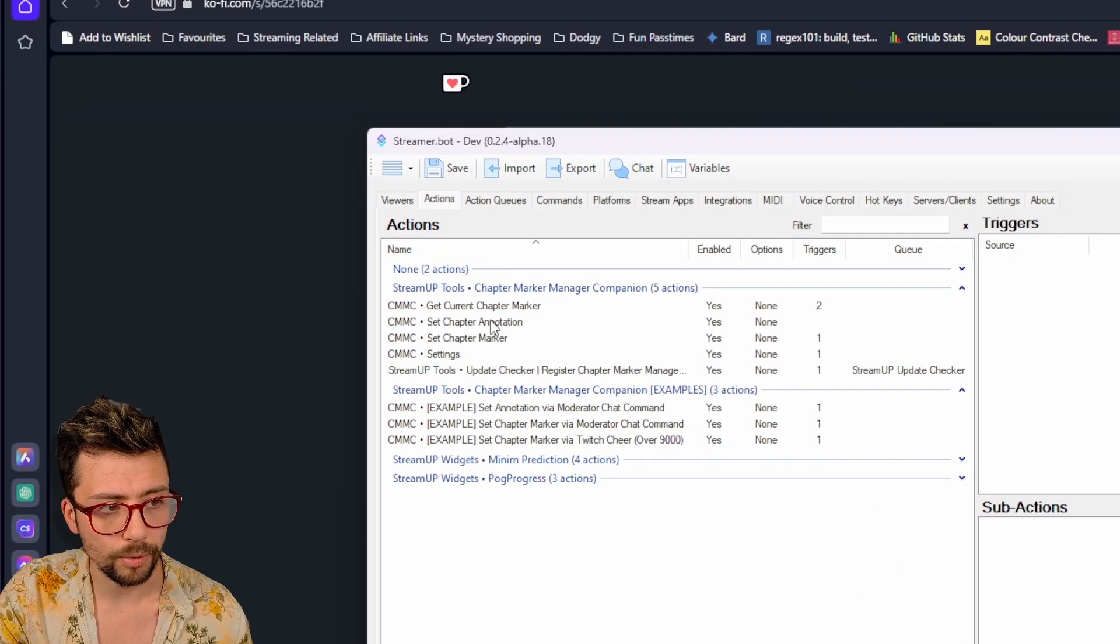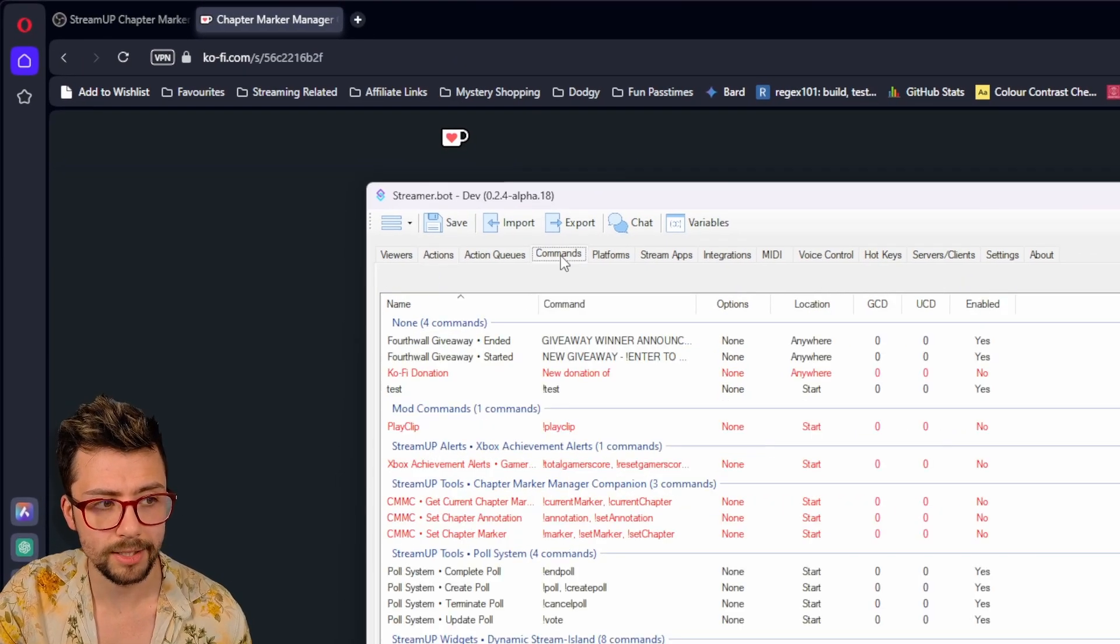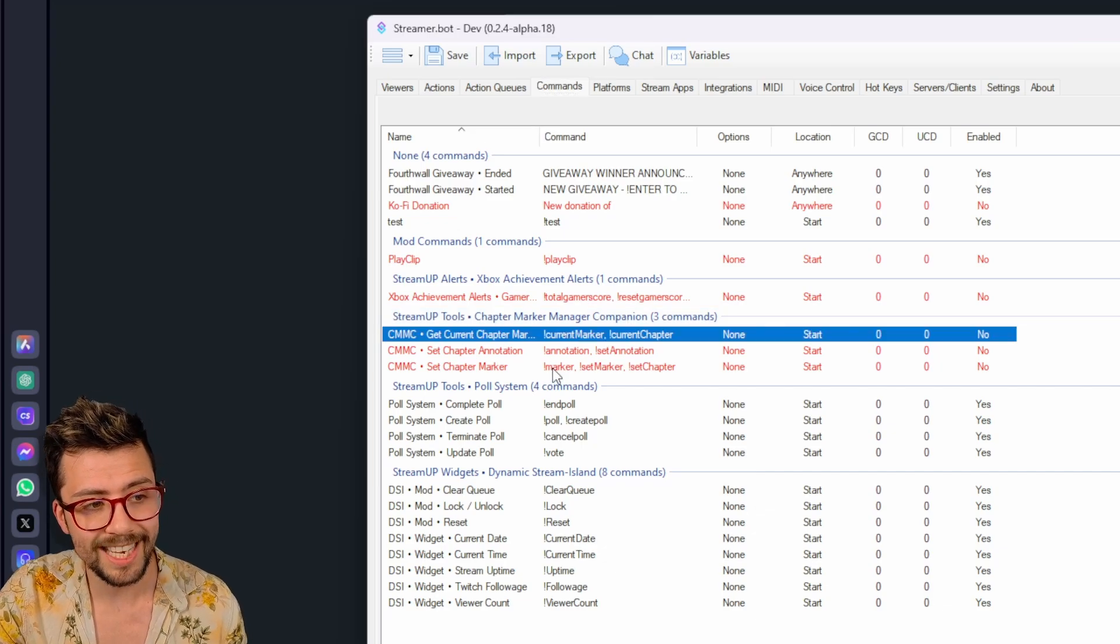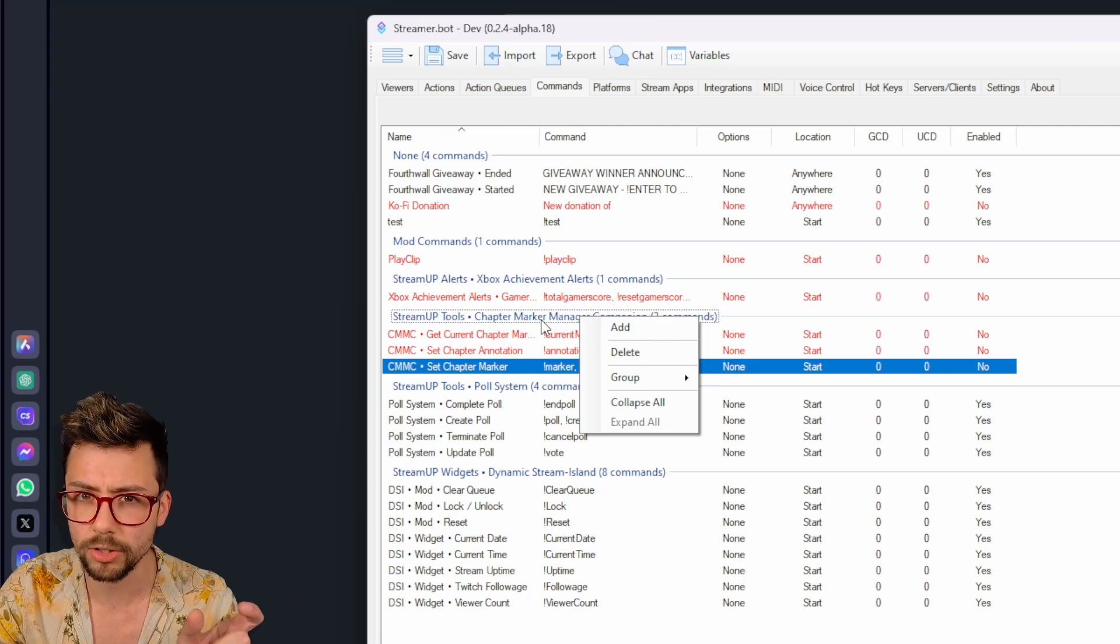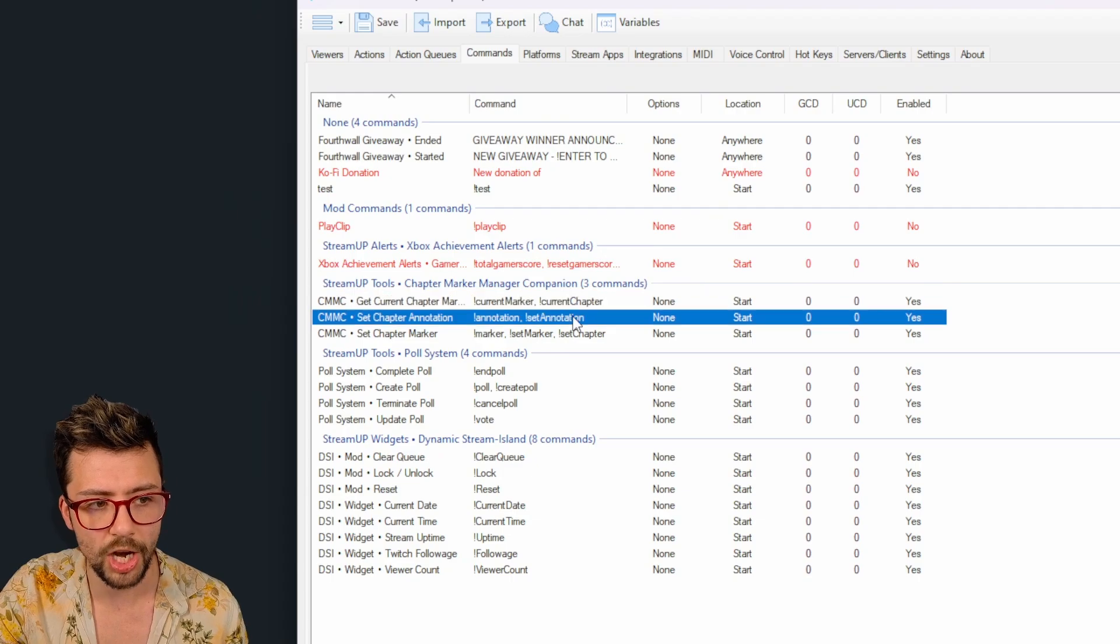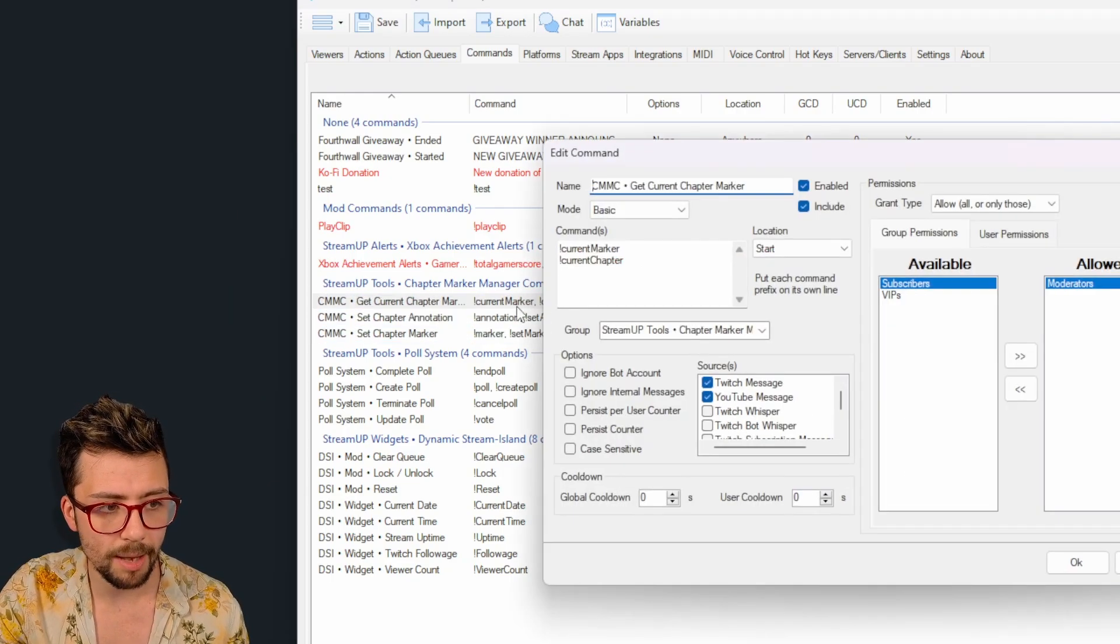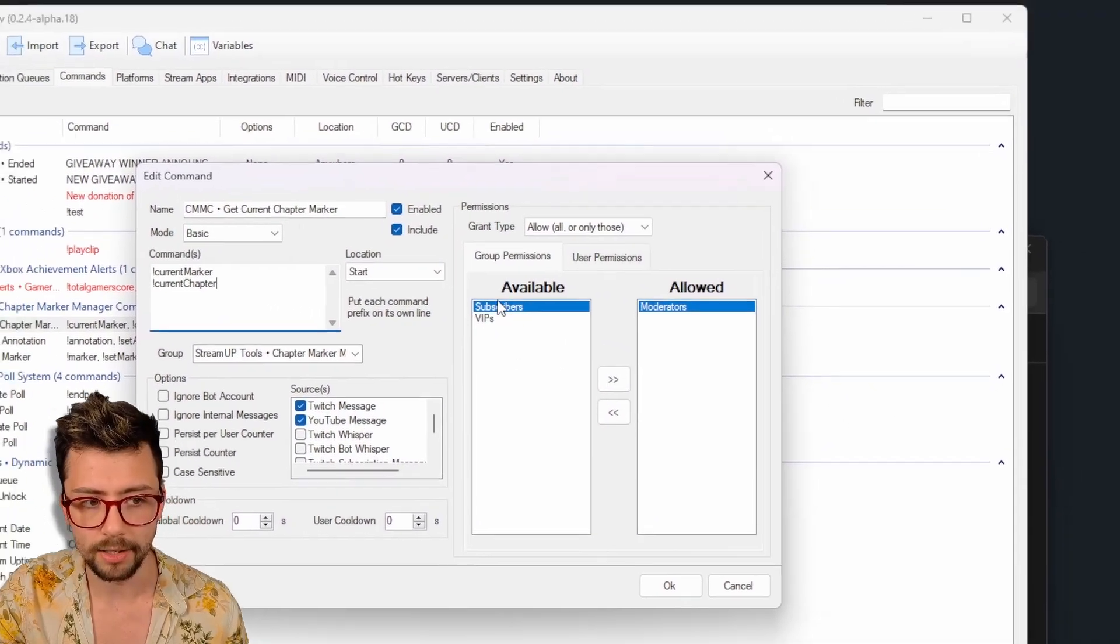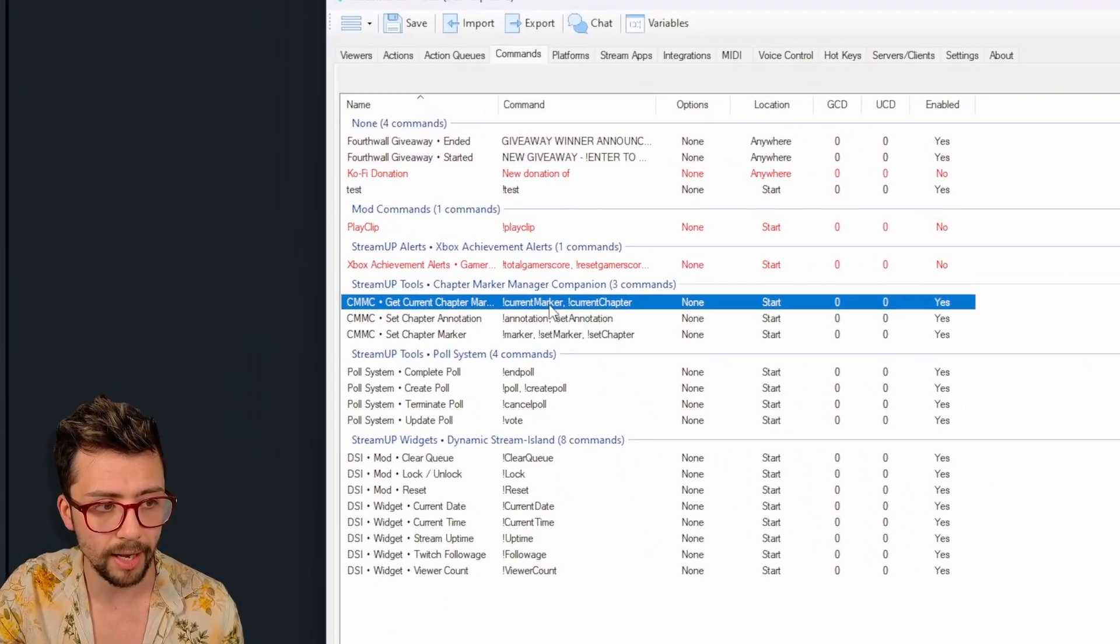And there we go. They're all in, ready to go. And the first thing to do is jump to the command section and you will see StreamUpTools, Chapter Market Manager, Companion, that these three are in red. So we need to right click on the companion title, text, group bar, whatever you want to call it, press group and enable all. This will turn on the chat commands, which I've currently set up just to work for moderators, but you can go into them, add your own commands, whatever you want the commands to be, and you can set it to certain people to use and everything like that.